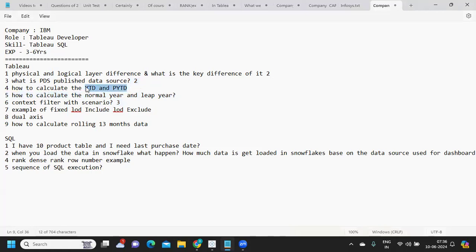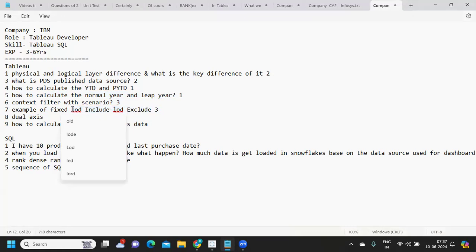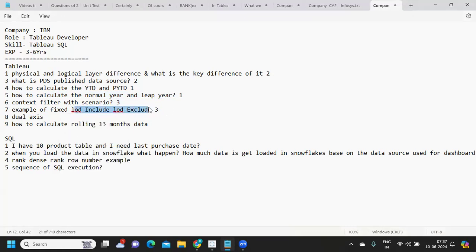YTD and previous year till date — I've seen this asked once this year, and many times in previous companies. Fixed and LOD expressions are being asked a lot these days. They are either asking you to write LOD syntaxes or asking scenarios on LODs. Focus more on LOD scenarios, LOD concepts, and LOD examples. This will help you give a better interview compared to others, because you need to take your preparation to the next level to earn those extra points.